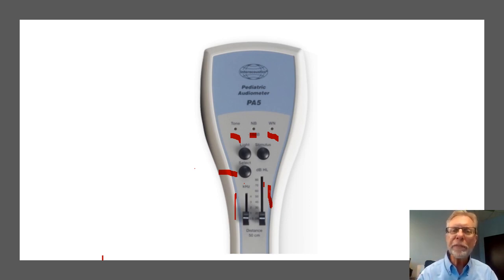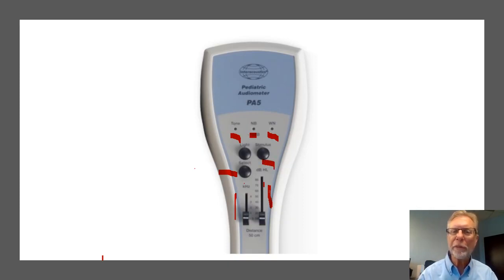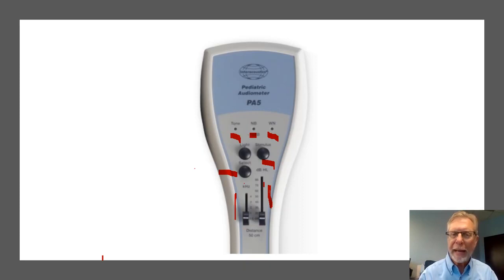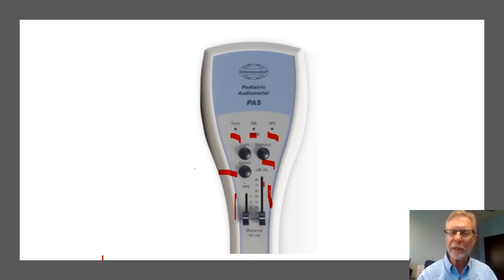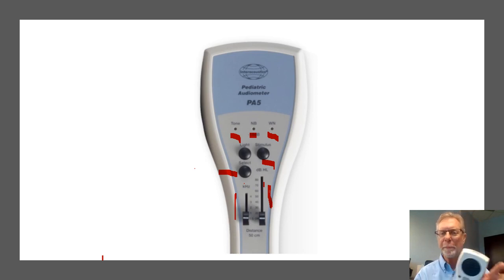And then the final control is this stimulus button right there. And that is what you press to actually apply the stimulus. So let me show you.